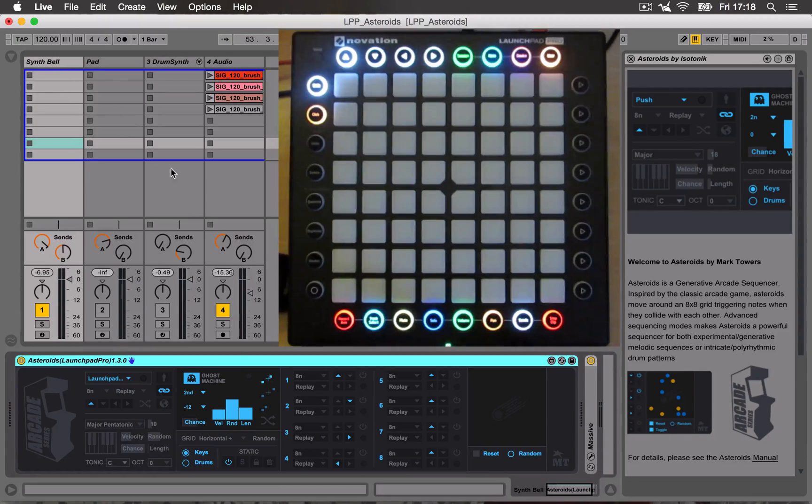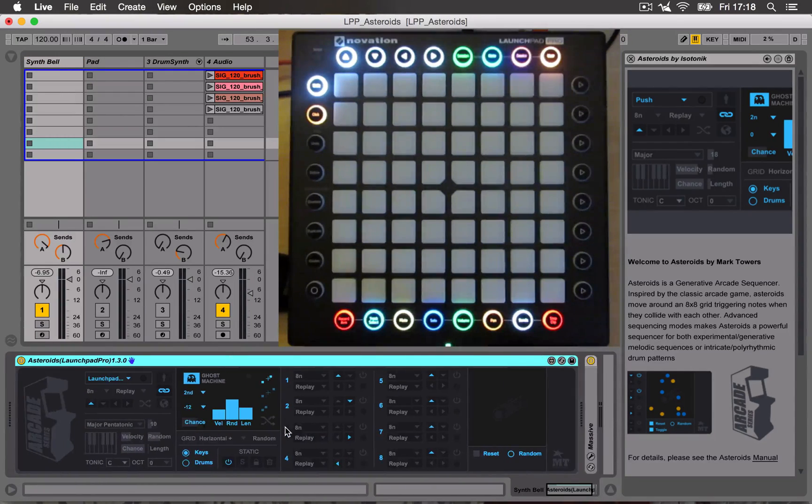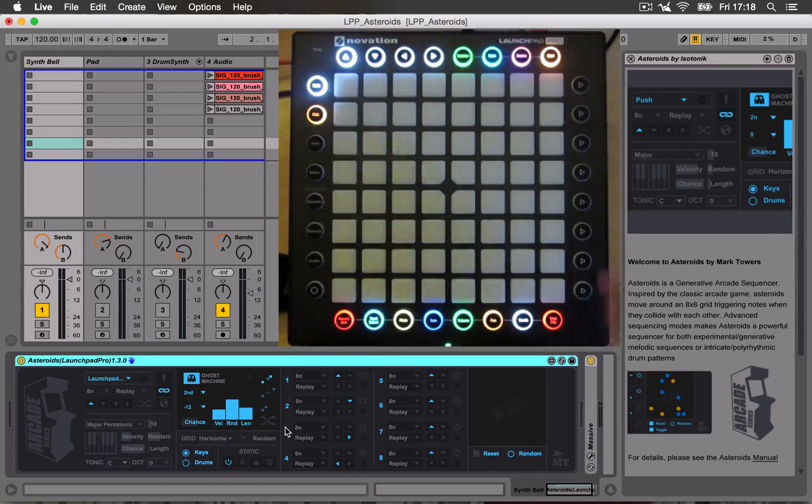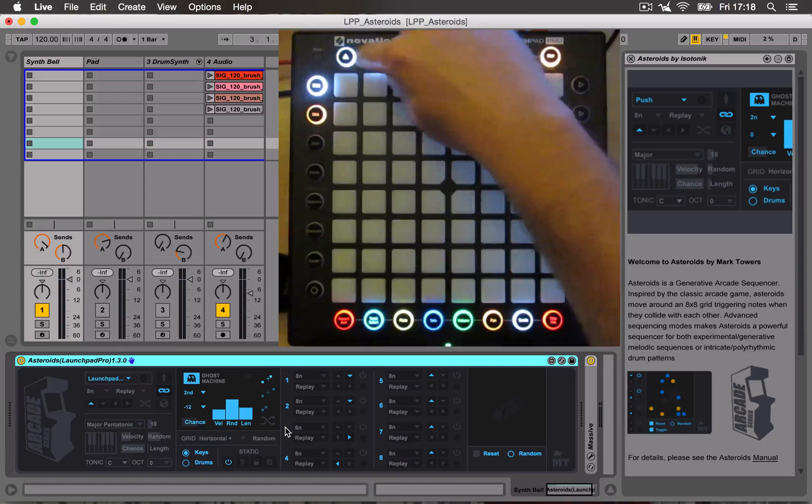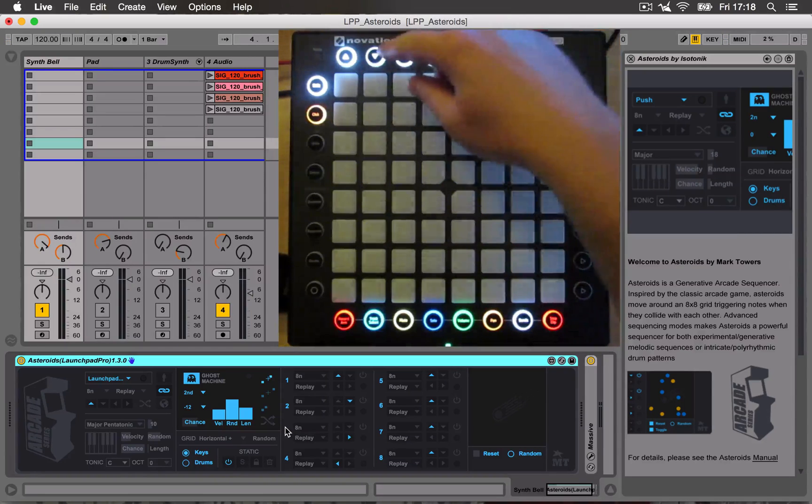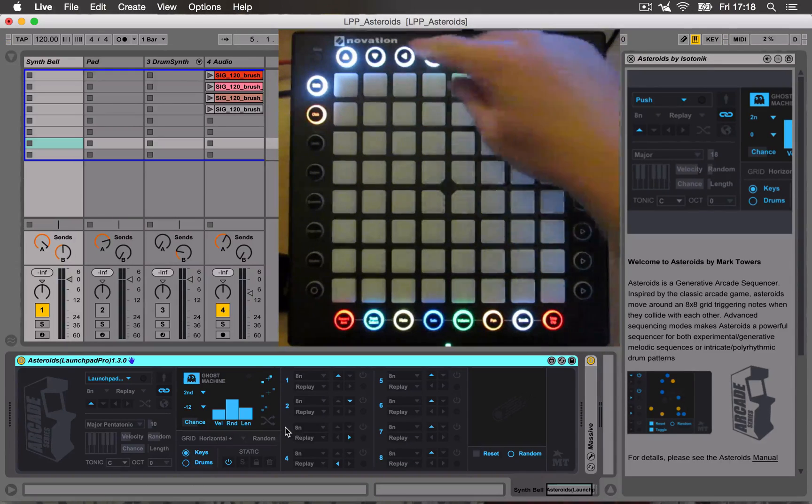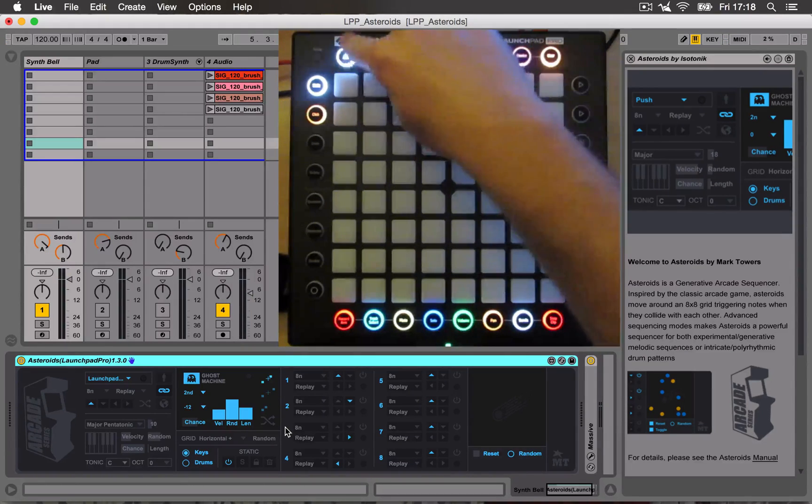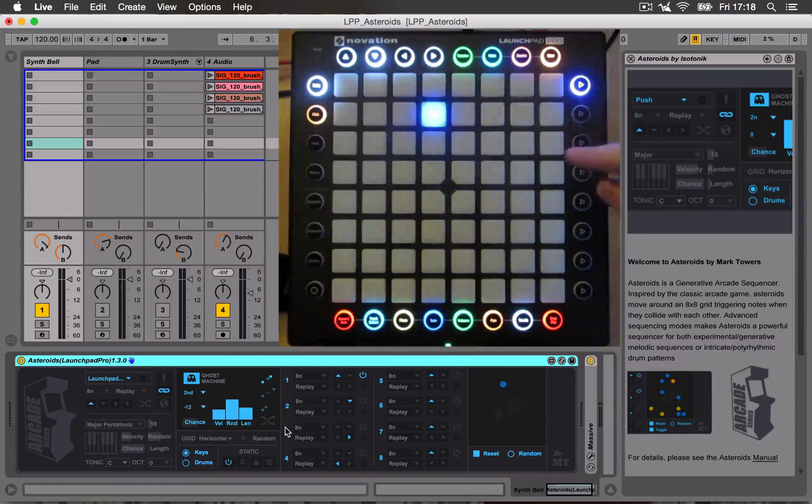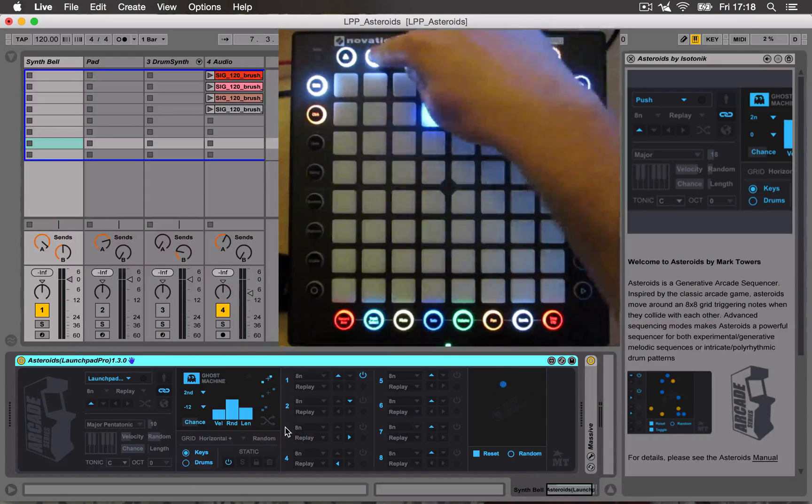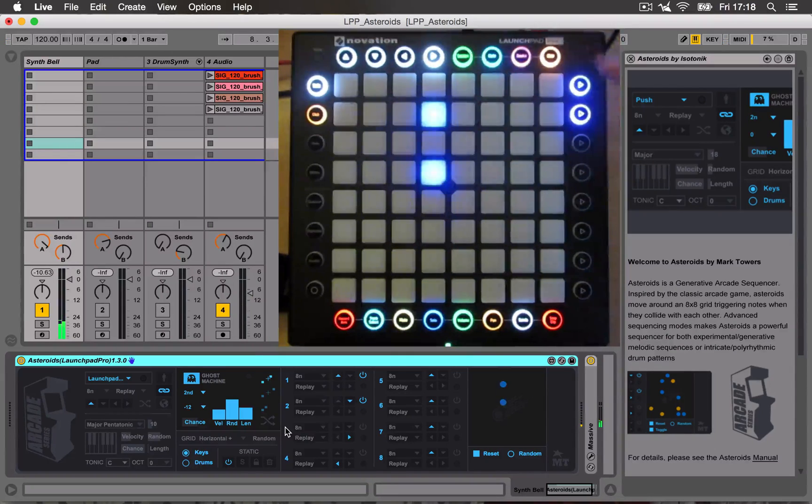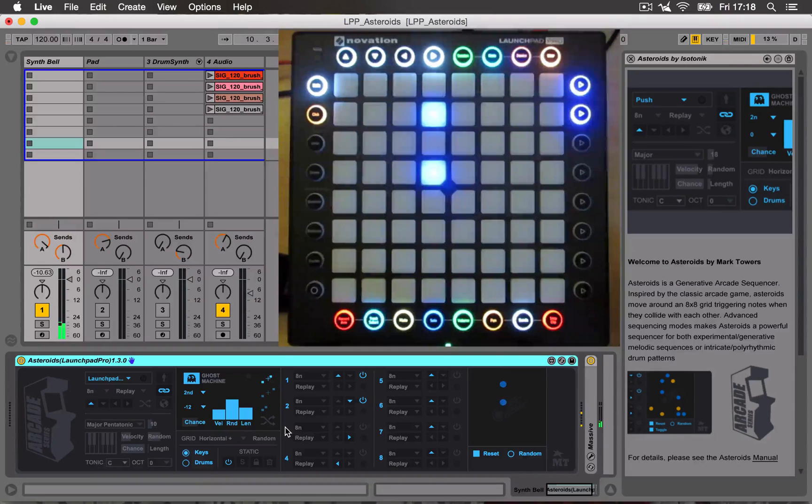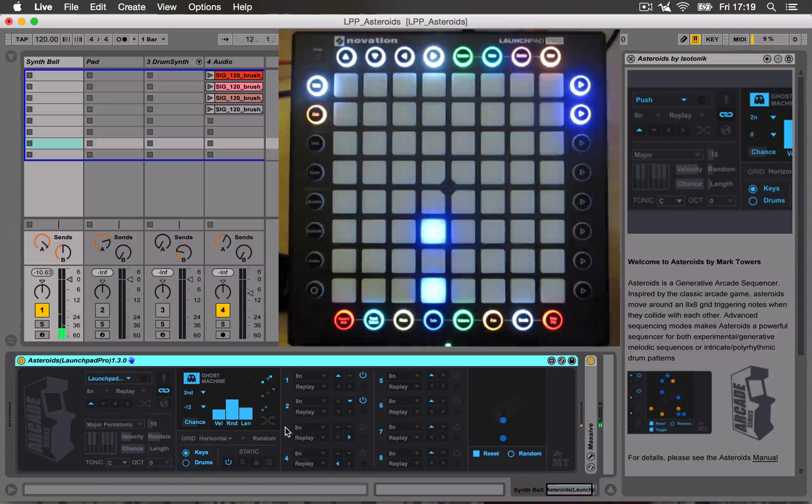So on track one, I've got Asteroids and a Synthesizer. If I just start playback, it works in the same way. You can use the arrow buttons to choose the initial direction of the next Asteroid you're going to trigger. So if I choose up, then the Asteroid moves up. And if I choose the next one to be down, it'll go down. And when they collide, it generates a note that's triggering the Synthesizer.